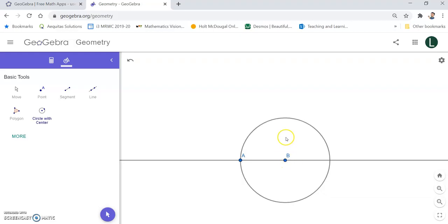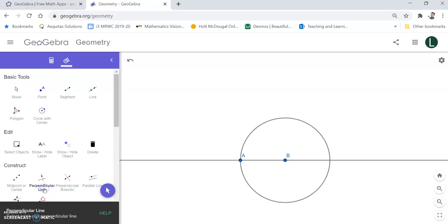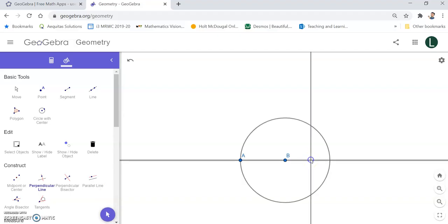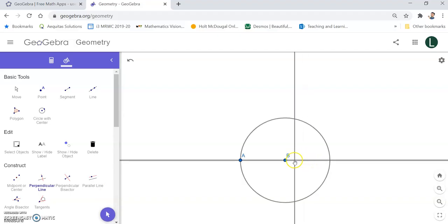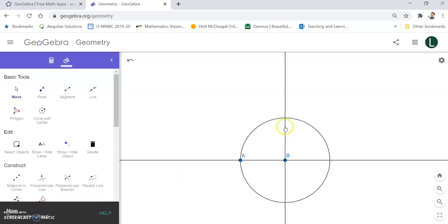I want this line to be perpendicular at point B to this line. So I am going to click on the more menu, and then under construct select perpendicular line. I have to select the line for the slope, so I click on this line and then hover over to point B and click on it. And now this is my perpendicular line.